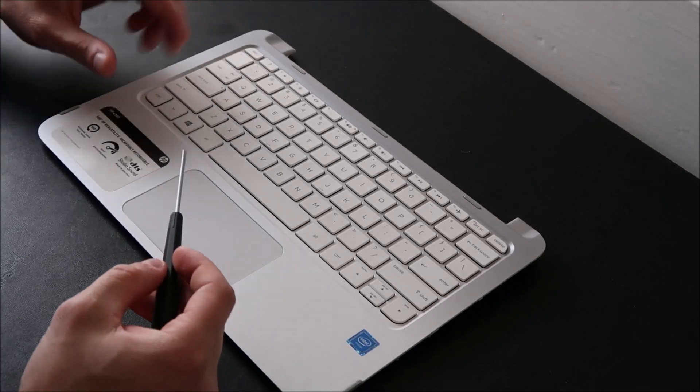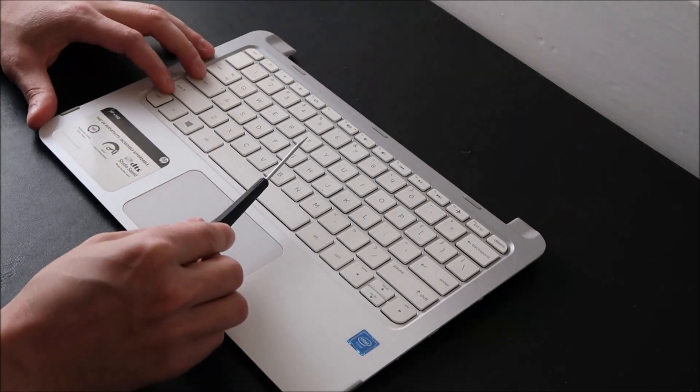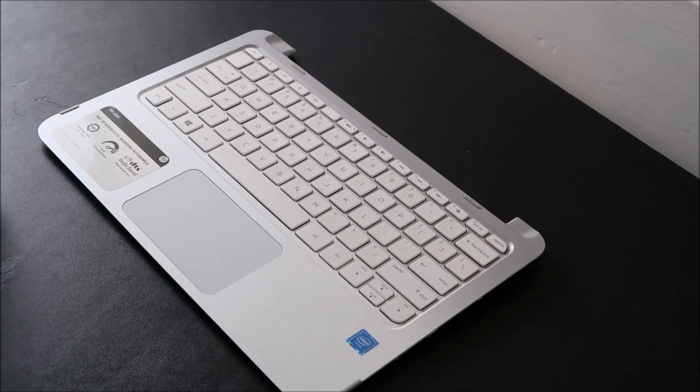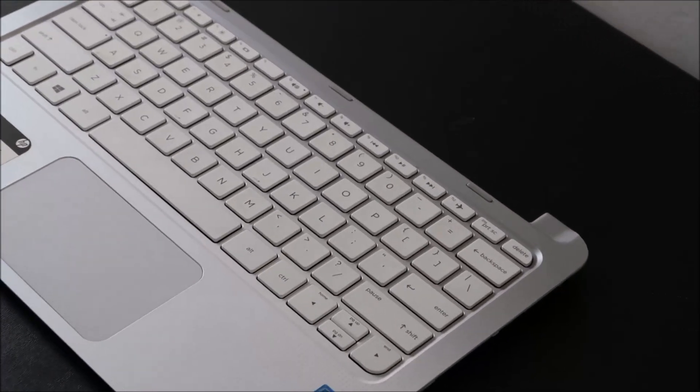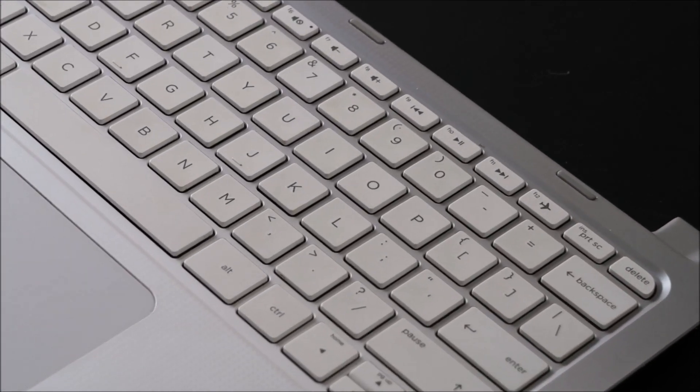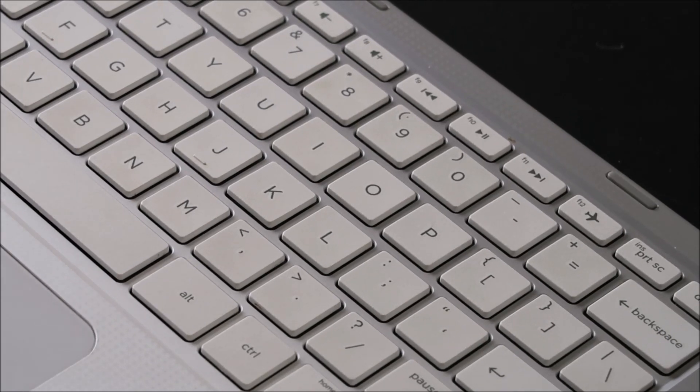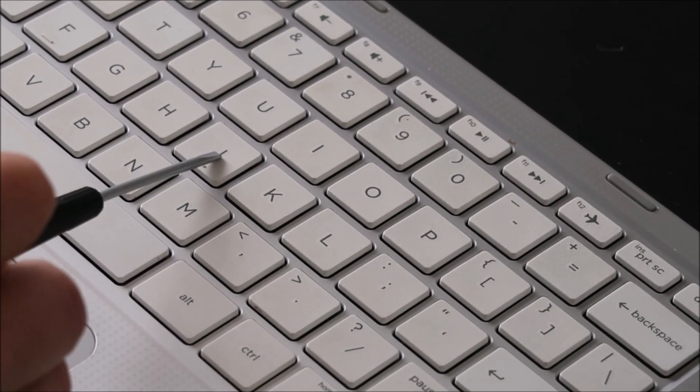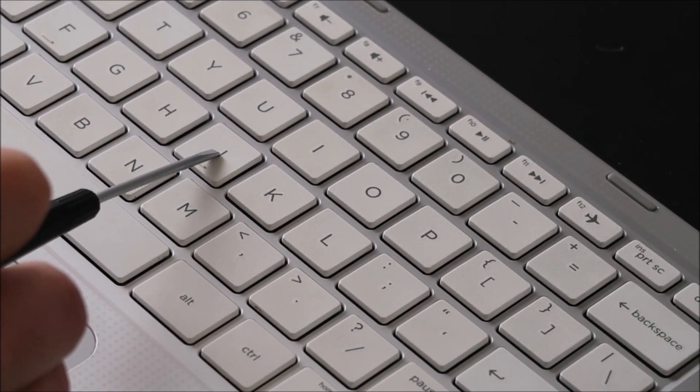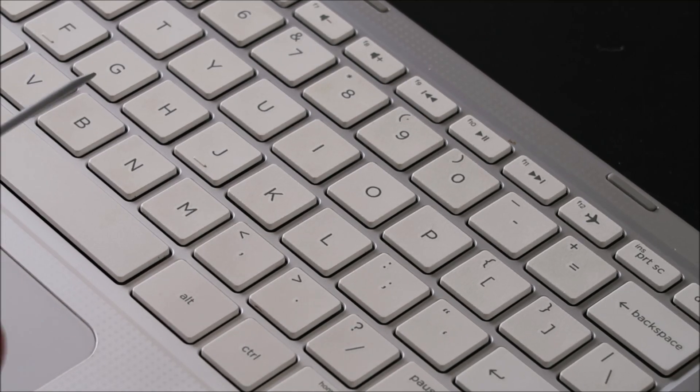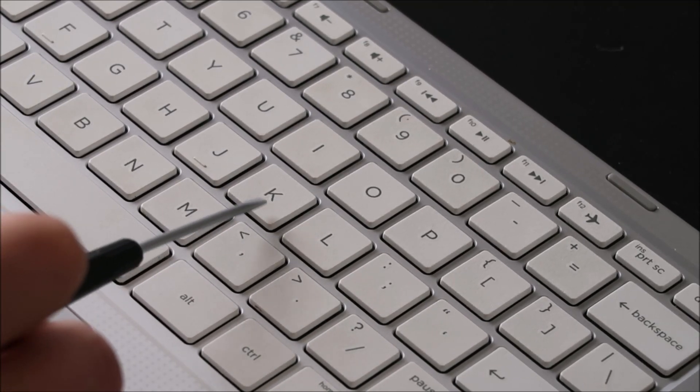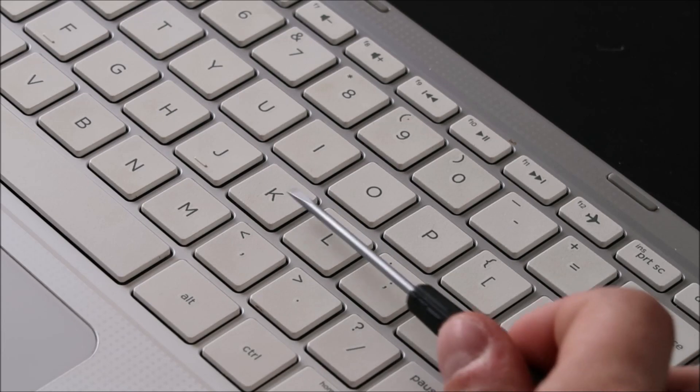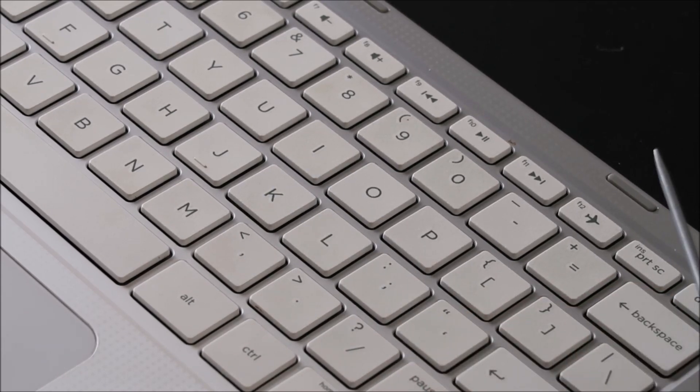So to start with, I'm going to take my flathead screwdriver, and let me zoom in here for you so you can see what we're going to be doing and what it looks like. So I'm going to try to put my screwdriver underneath the key cap, which is this top part, and I'm going to try to put it on top of the retainer clip underneath so that I can hold it down while I take the key cap off.